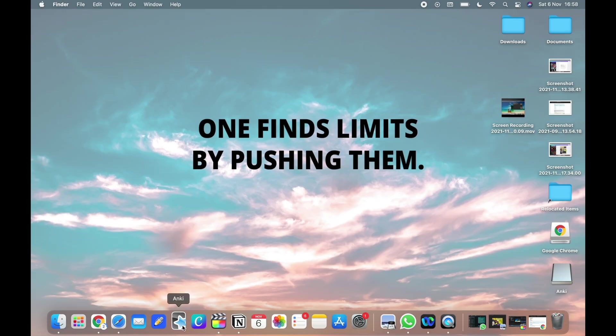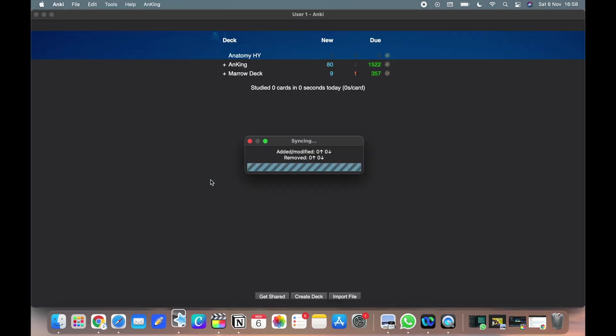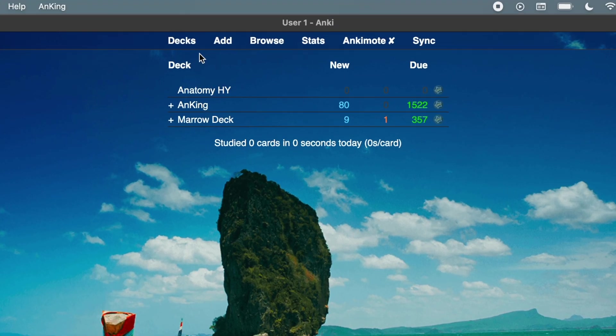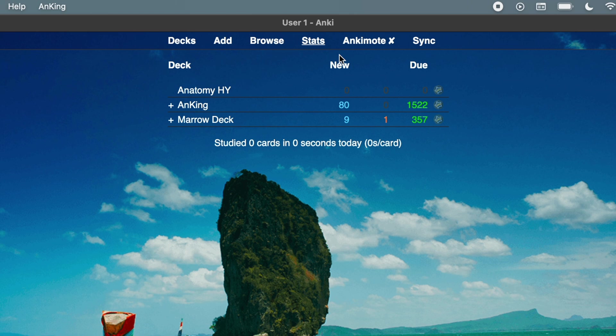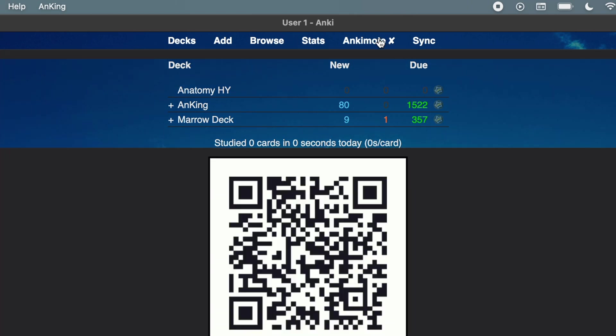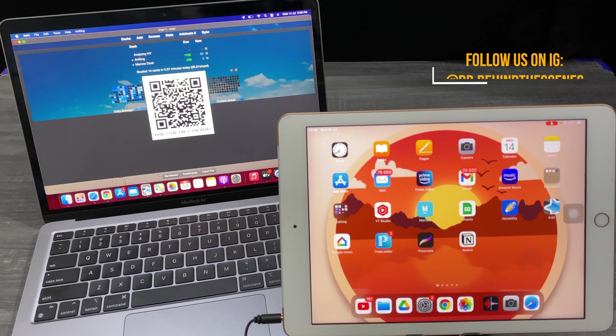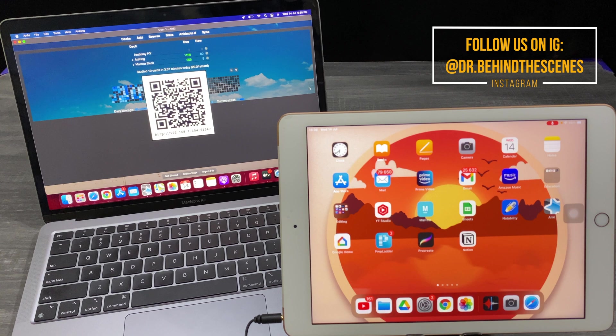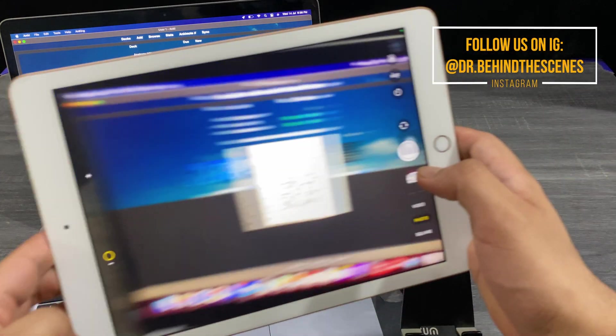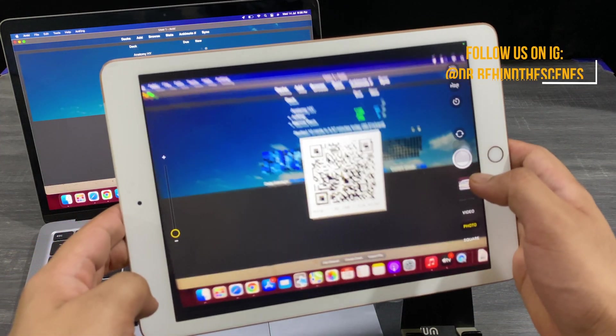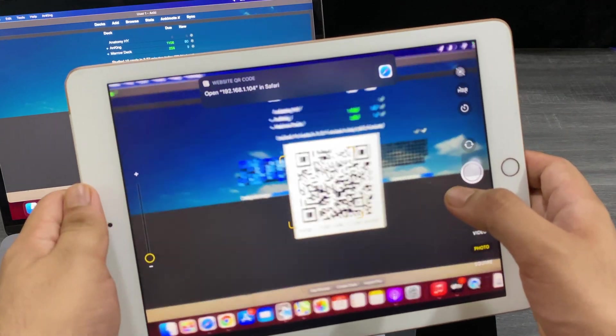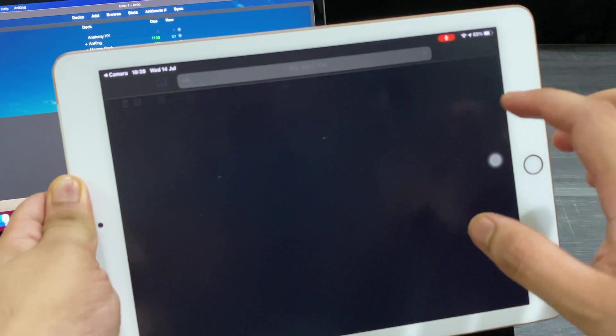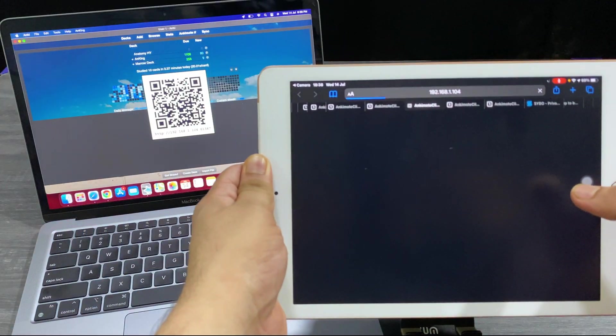And it will take a while. Okay, now you can see initially there were just five things here. Now there is one more, that is Anki Mode. This is basically your Anki remote. As you can see here, there is a QR code. Open your camera and scan that QR code. I am showing it on my iPad because the big screen will be easier to understand. You can do it on your phone.